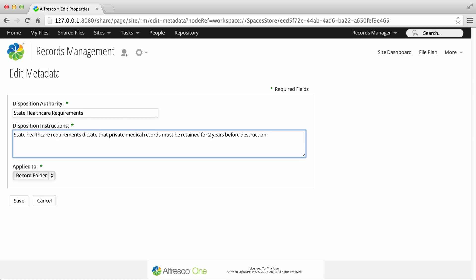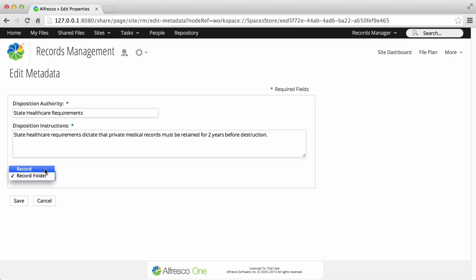Finally, select what the schedule will be applied to. If you select Record Folder, the schedule is applied to folders and all operations occur at the folder level. With this setting you can't manage records as individual units.